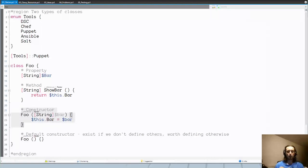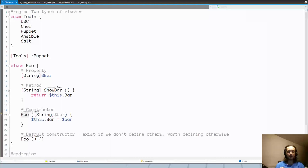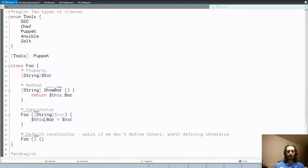What's very important for classes in general is that if you say you're returning a string, you really have to return a string, and you have to use the 'return' keyword — that's the only way to return anything from class methods. If you don't want to return anything, you specify 'void'.